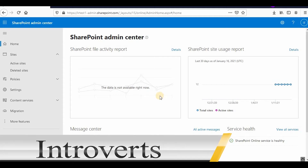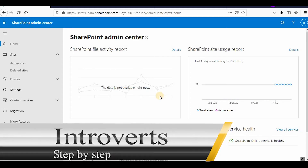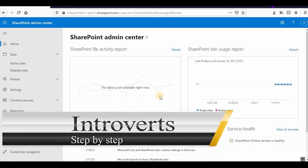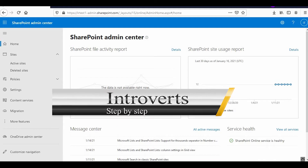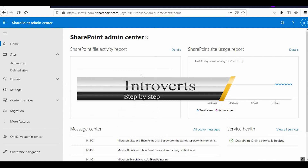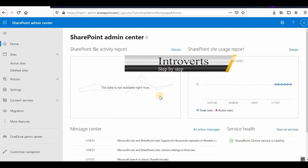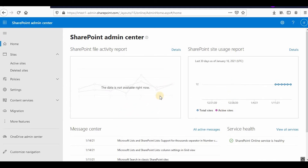Hello everyone, welcome to the channel. I'm continuing with the SharePoint Online series. In this video we'll learn about managed metadata service, how we can manage term sets, how we can import term sets, and how we can assign term store manager, group manager, and contributor roles to the term sets.